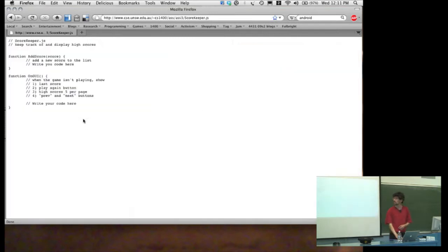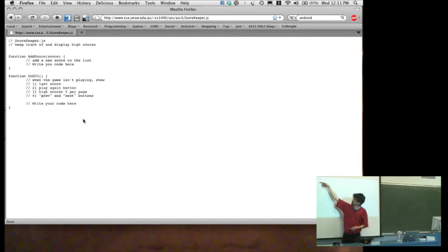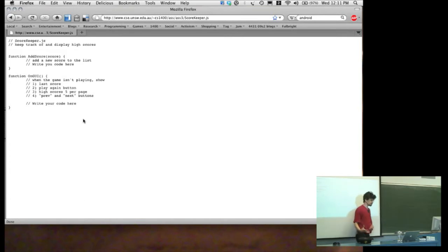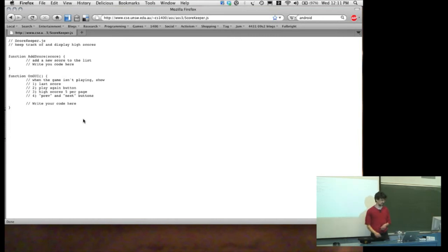The scorekeeper script — I've just made the basic outline for it, and I want you to write the code inside. There are two methods in here. There's the addScore method, which is called by the game when the game is over, which adds a new score to the high score list. And there's an onGUI method which you'll use to display the GUI. You've only got to display the GUI when the game isn't playing — so when the game is playing, this doesn't do anything.